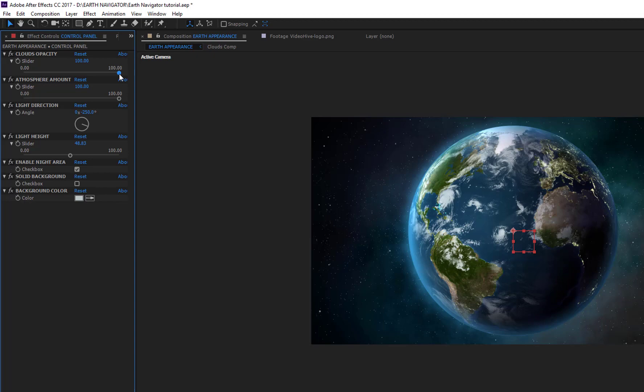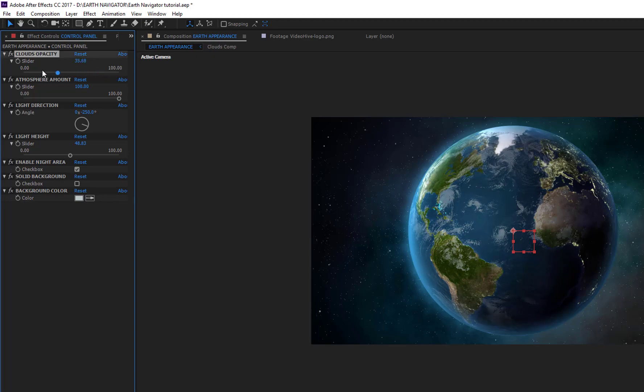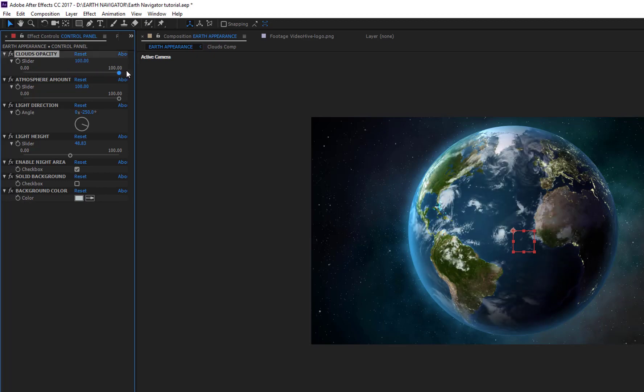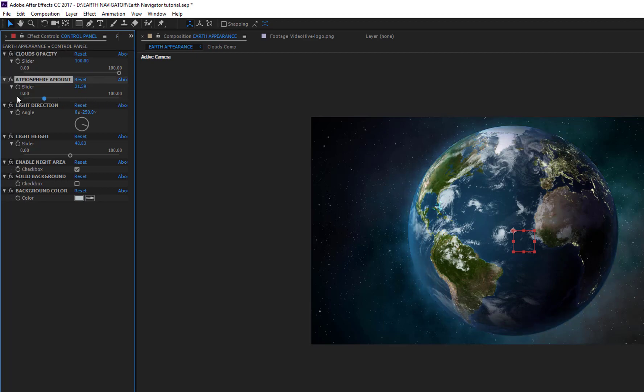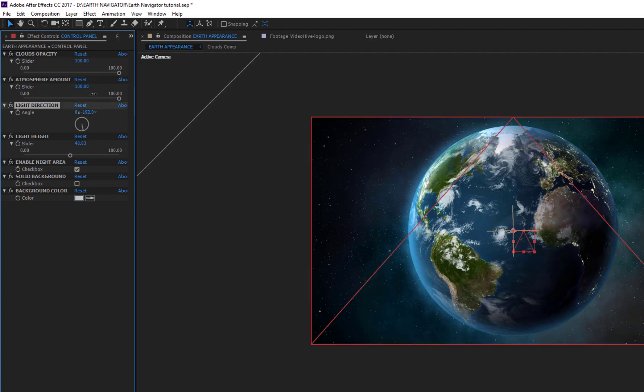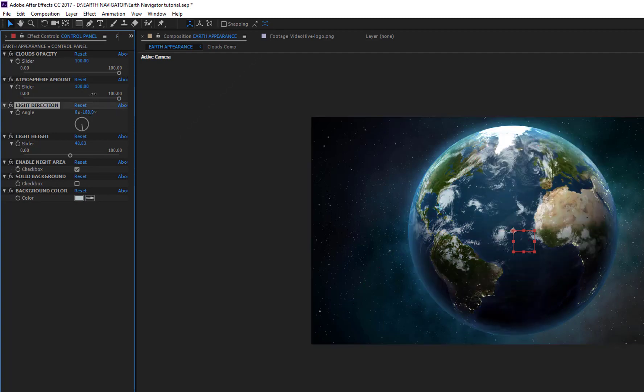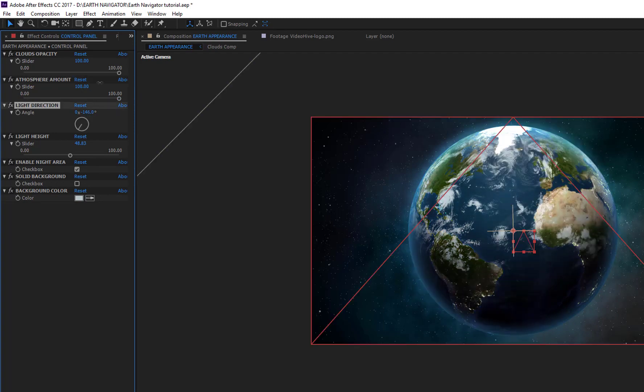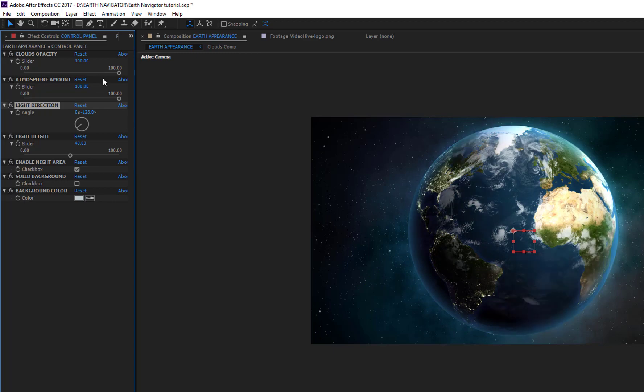You can start to change some parameters from the Effect Controls panel of this layer. The first slider allows you to change the opacity of the clouds. The Atmosphere Amount slider changes the intensity of the atmosphere around the globe.